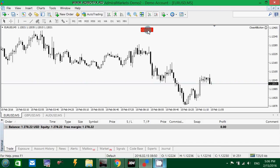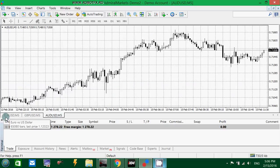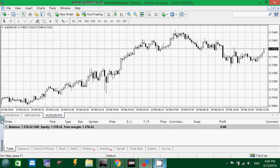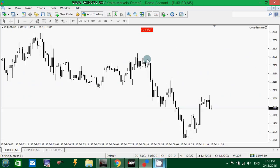I'm going to close all of them now by clicking on this button on this chart. As you can see, it closed all the trades from all the charts. This is how it works — if you find it useful, go ahead and download it, it's free, and good luck trading.